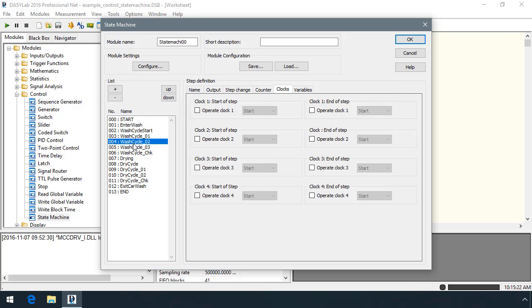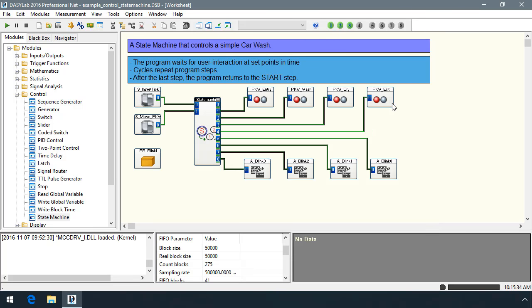You can easily reorder the steps in the State Machine or insert, delete, or append steps in any position in the State Machine. Finally, the worksheet will run much faster and use less memory because only the actual step of the sequence is performed in this module, unlike when multiple parallel running modules are used.